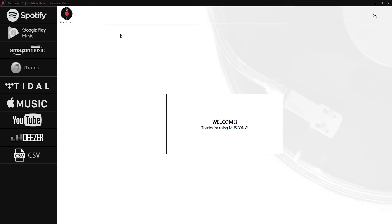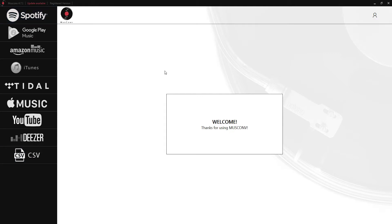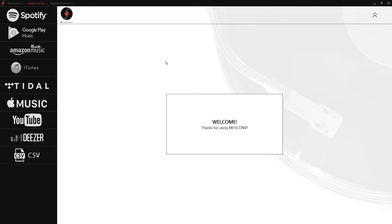Once we load up MusConv we can see all of the things we can import from on the left here. This is going to be our main menu here as well as our account settings up here where we can send feedback, check for updates, or visit the website.